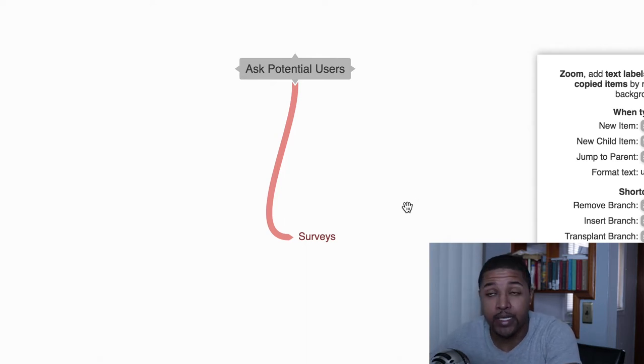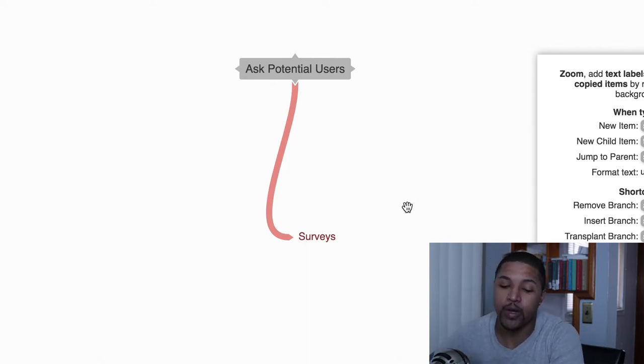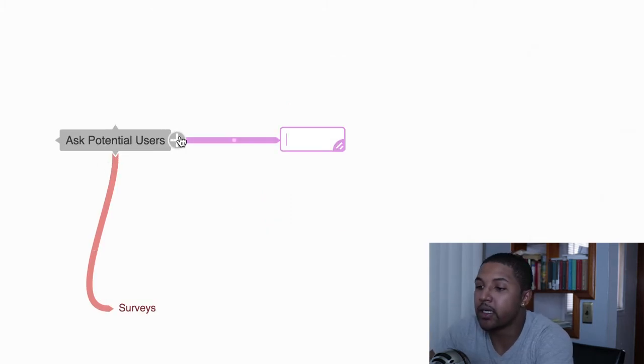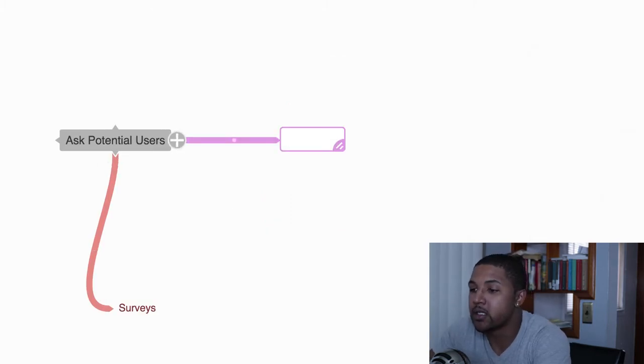The next thing after surveys I would say is letters of intent.